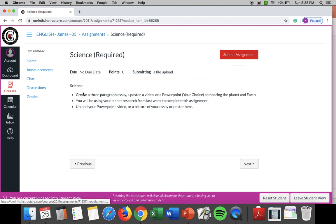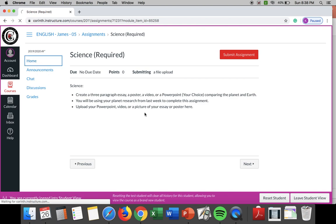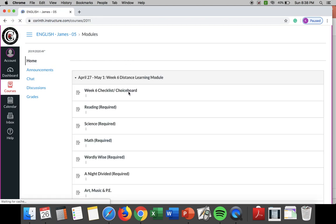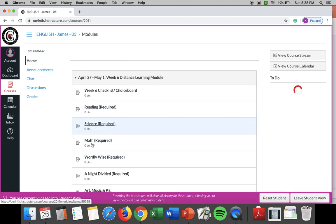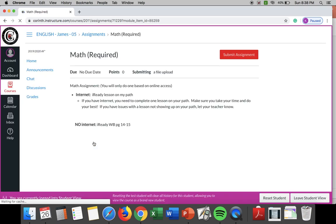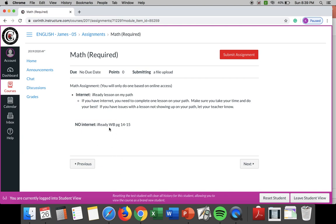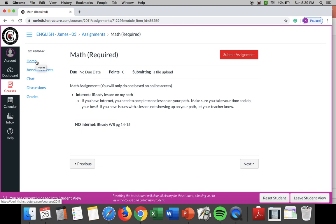However you want to do it when you are done you need to submit it to me right here and you'll be good with science. Now for math it's the same thing as last week, if you have access to the internet you are doing an iReady lesson on my path. If you do not have access to internet you are doing the workbook pages 14 through 15. Again if you have access to the internet I highly suggest you do this my path lesson. It's going to be more geared to what you are struggling with.